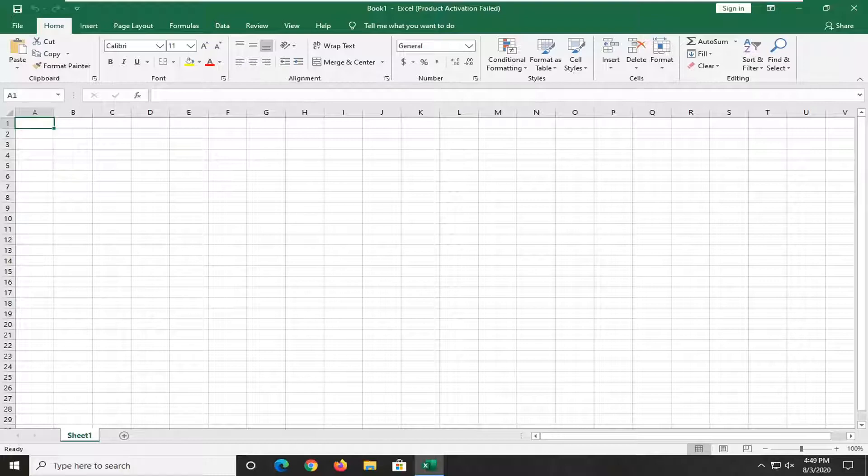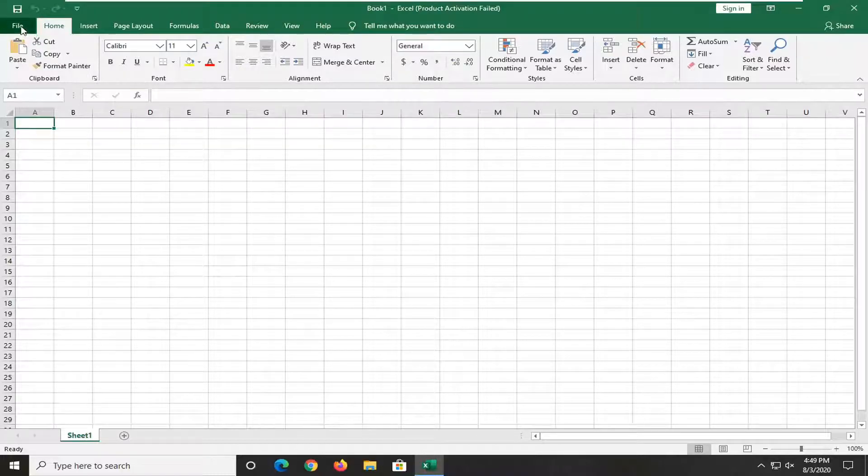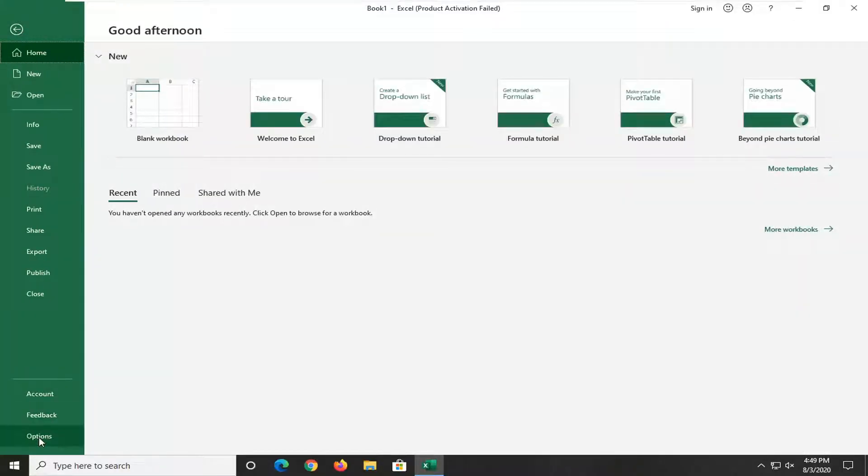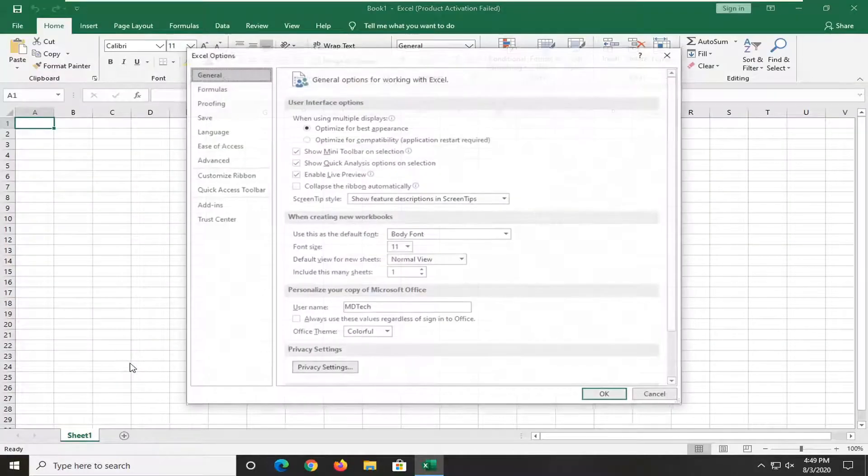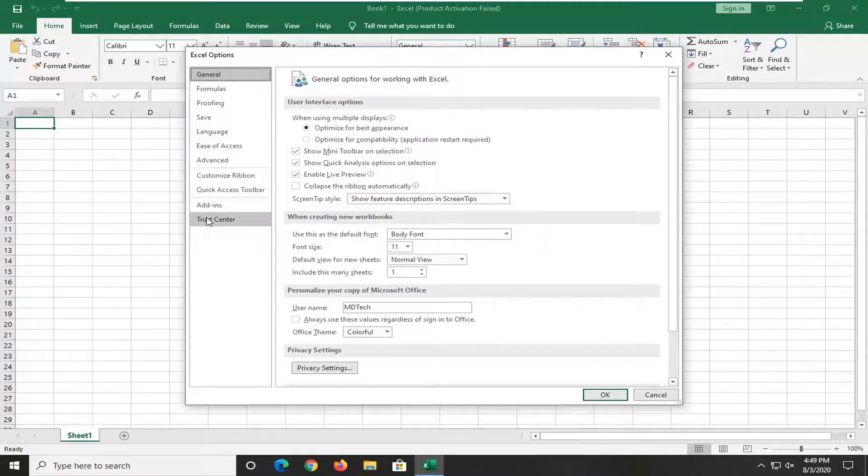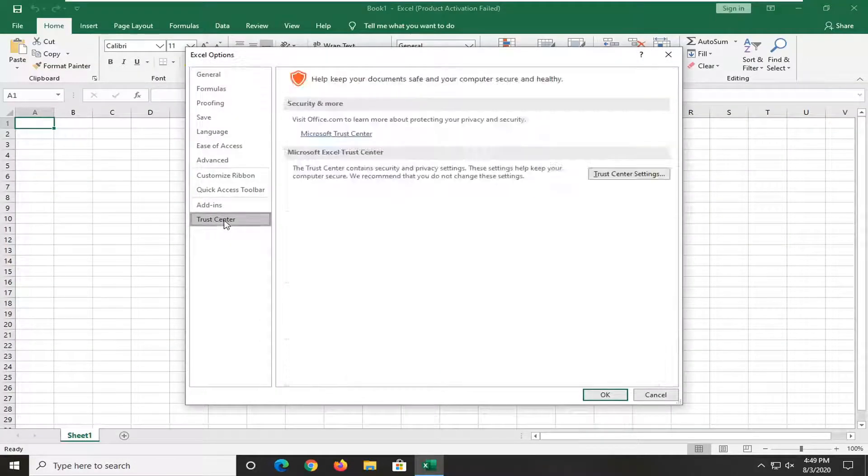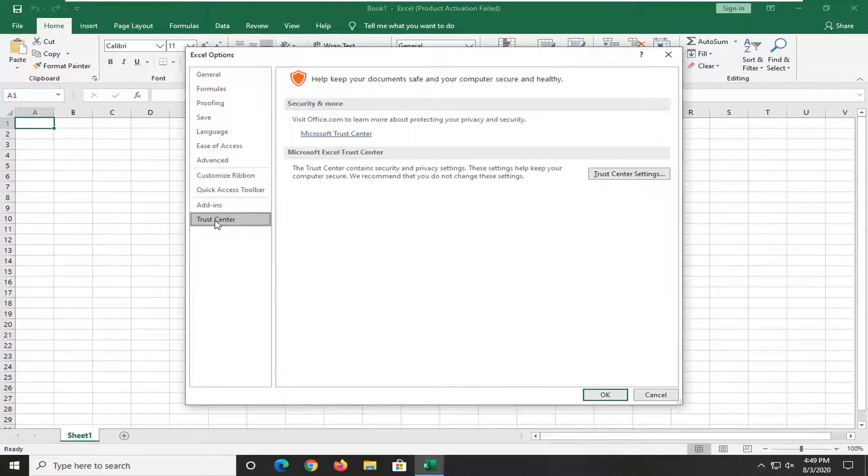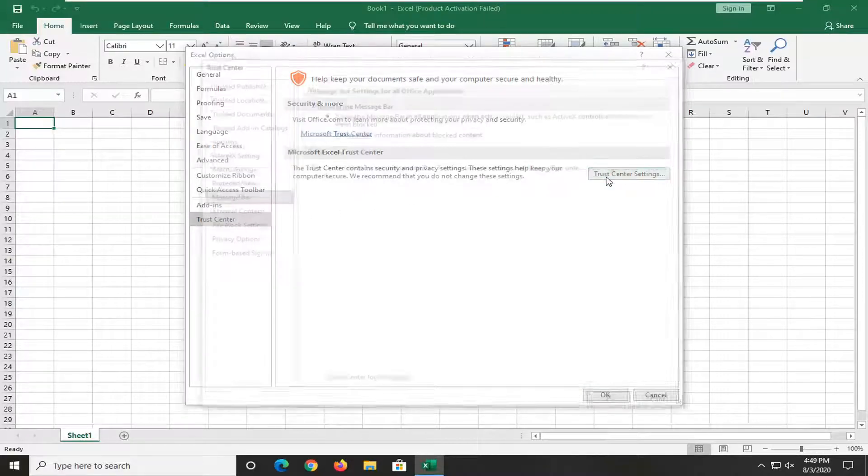We're going to start off by opening the File tab at the top left, and then go down to the bottom and select Options. Select Trust Center on the left side, and then select Trust Center Settings.